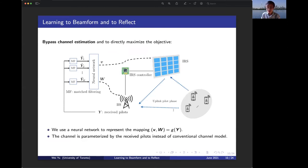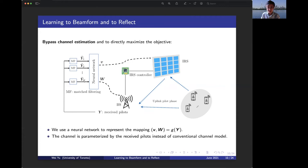In our proposed approach, we assume uplink-downlink reciprocity in a TDD system, so the uplink channel is the transpose of the downlink channel. We first have an uplink pilot phase where each user transmits a pilot. Then in the downlink phase, data is transmitted from the base station through the IRS to the users. The neural network takes the received pilots, performs matched filtering to obtain pilots for each user, and then — without going through explicit channel estimates — directly produces the optimized reflection coefficients and the base station beamformer. Essentially, we are parameterizing the channel by the received pilots instead of a conventional channel model.